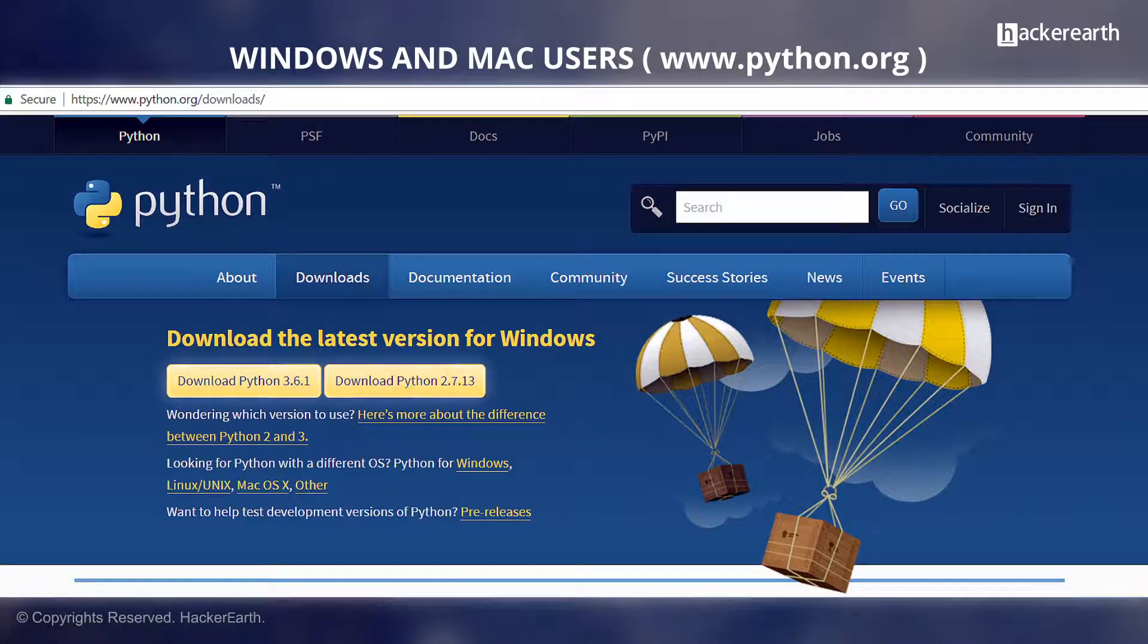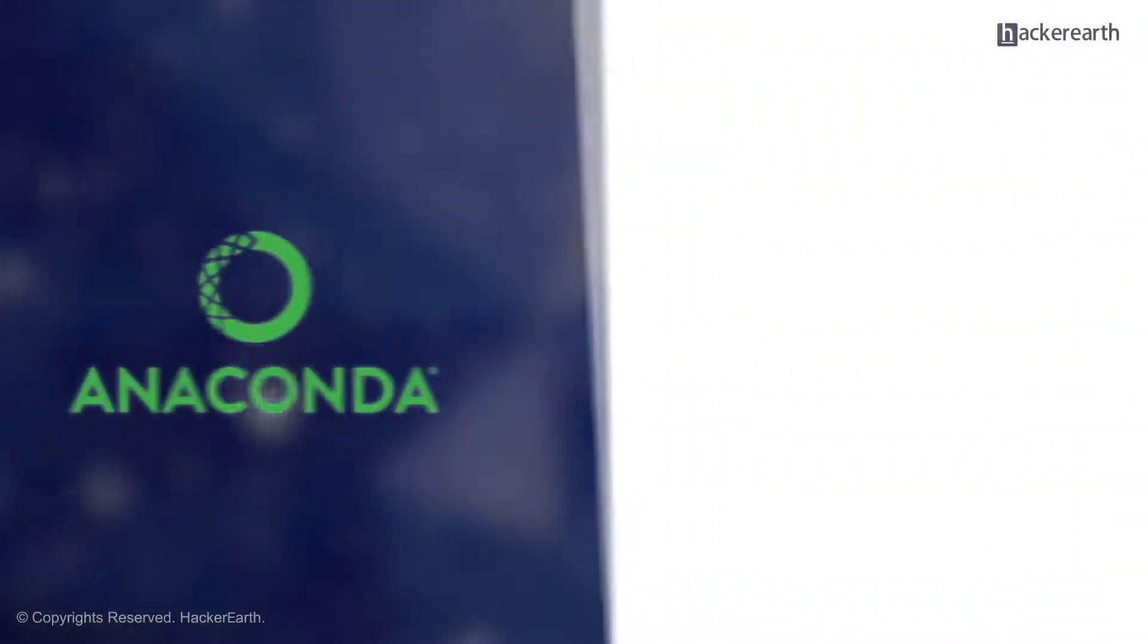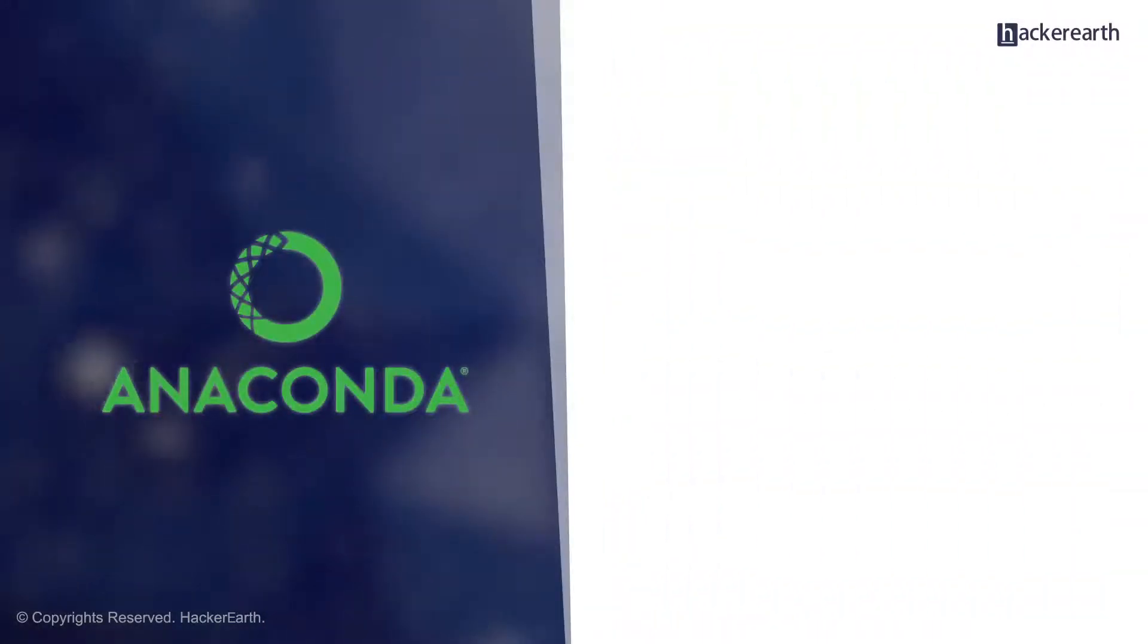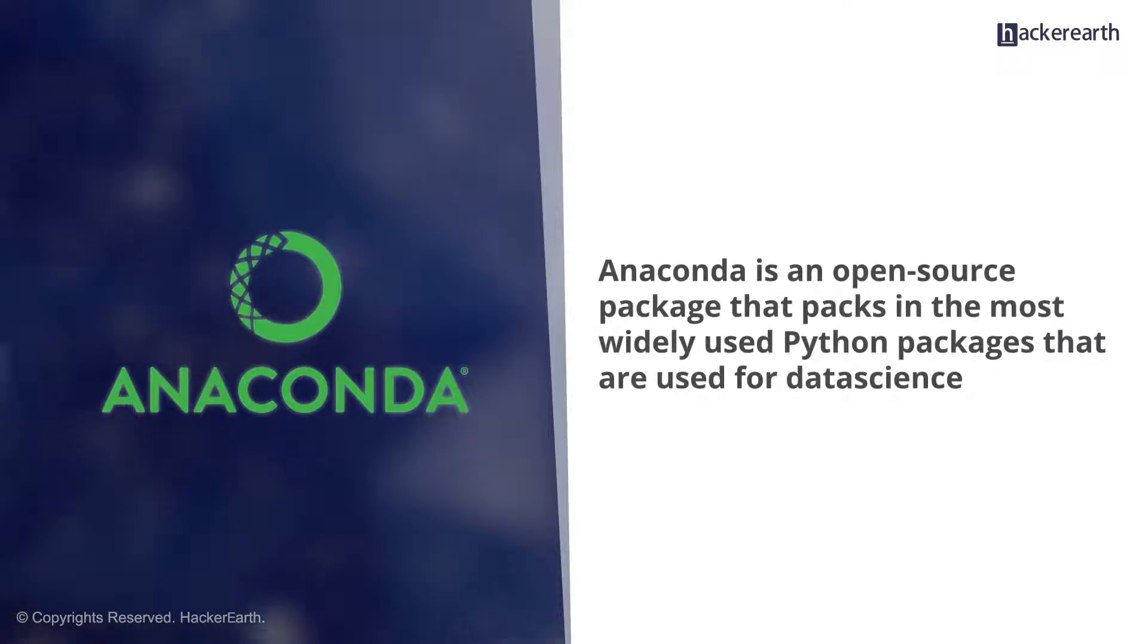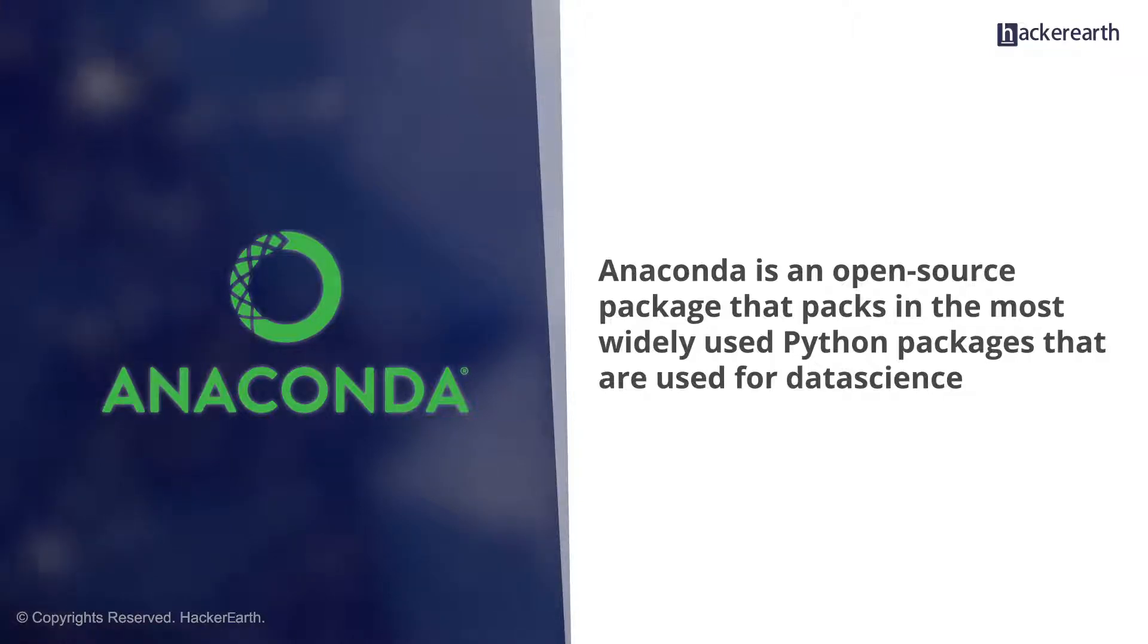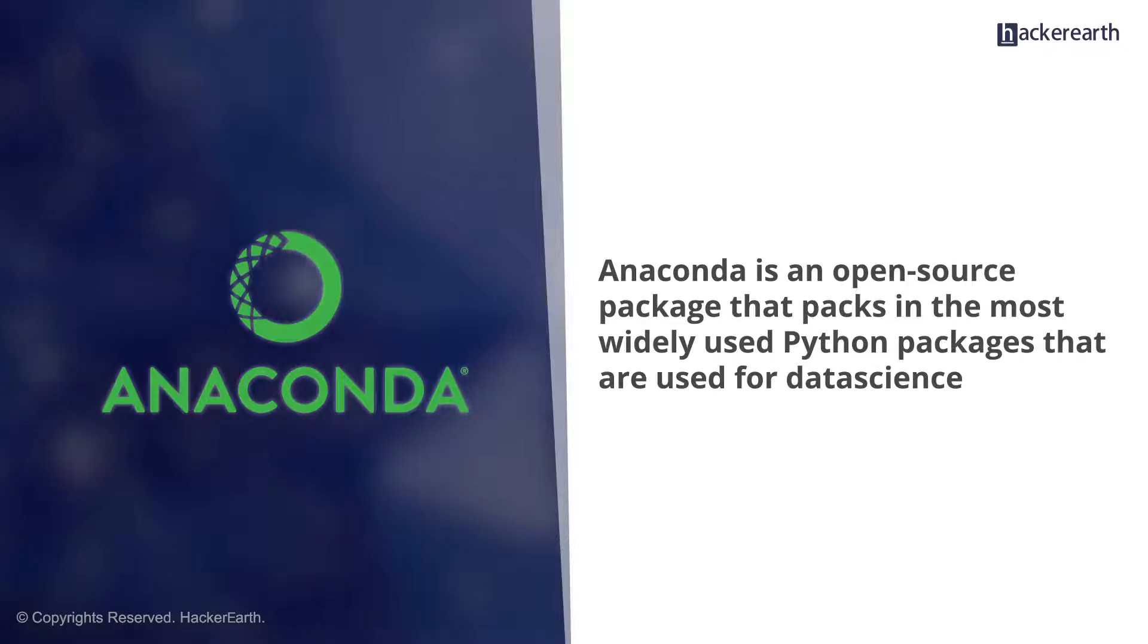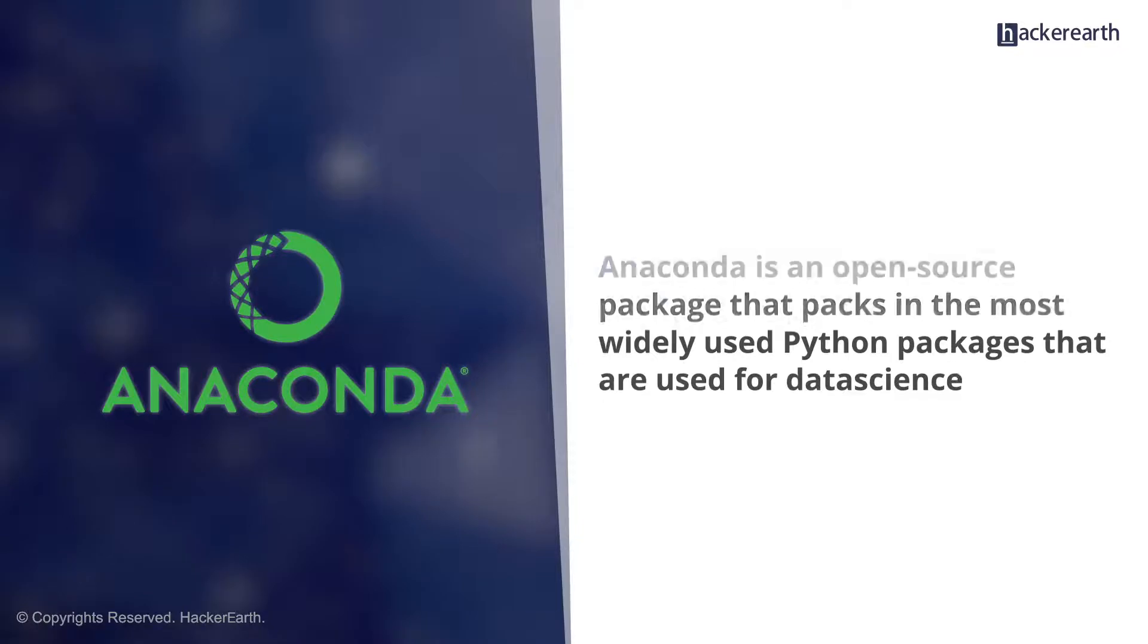Now, let me talk a little bit about Anaconda, which is an alternate Python distribution. Anaconda is an open source package that packs in the most widely used Python packages that are used for data science. So if you are installing Python with the aim of building a data science machine learning app, you should install Anaconda.